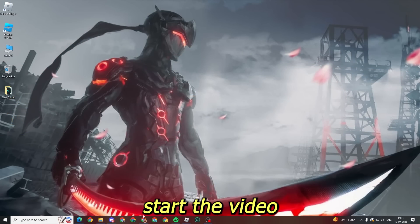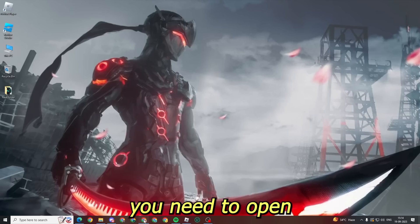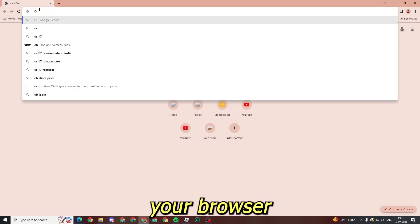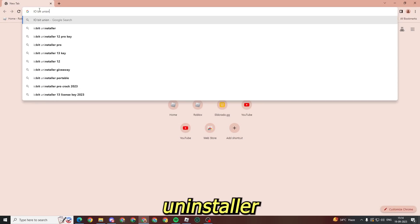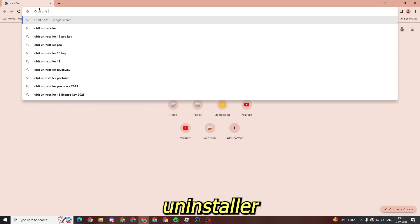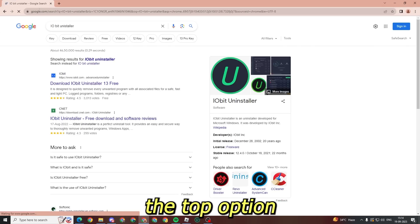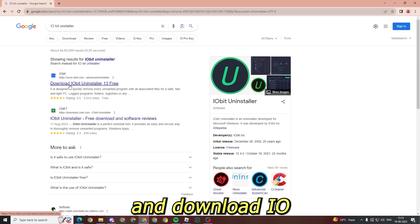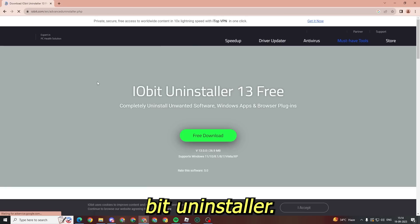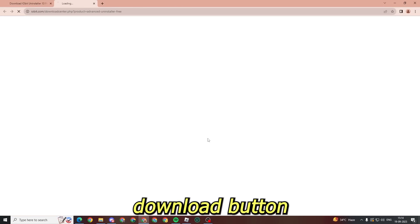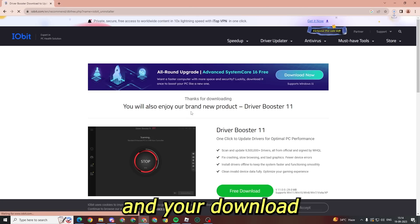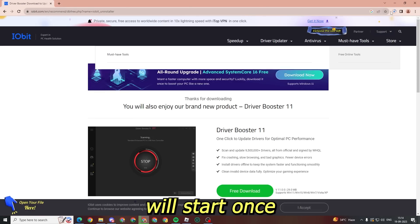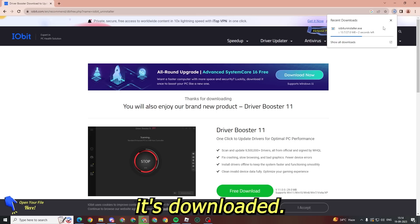Let's start the video. First, you need to open your browser and search IObit Uninstaller. Then select the top option and download IObit Uninstaller. Click on the download button and your download will start.